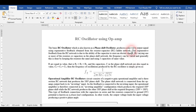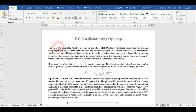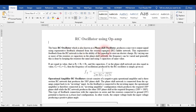Good morning students. Today we are going to perform a new experiment: the RC oscillator using op-amp. The RC stands for resistor-capacitor. It is also known as a phase shift oscillator. It produces a sine wave output signal using regenerative feedback. This regenerative feedback comes from the resistor-capacitor ladder network.